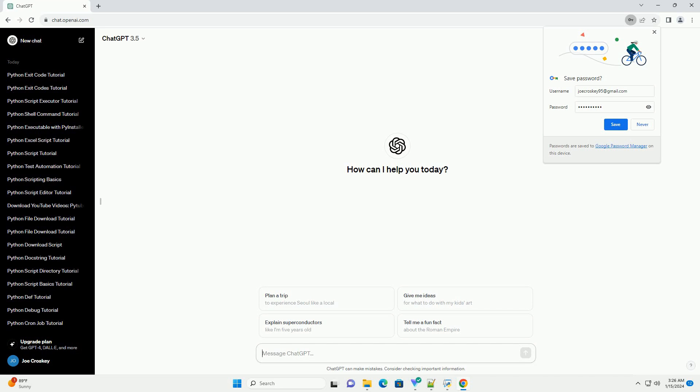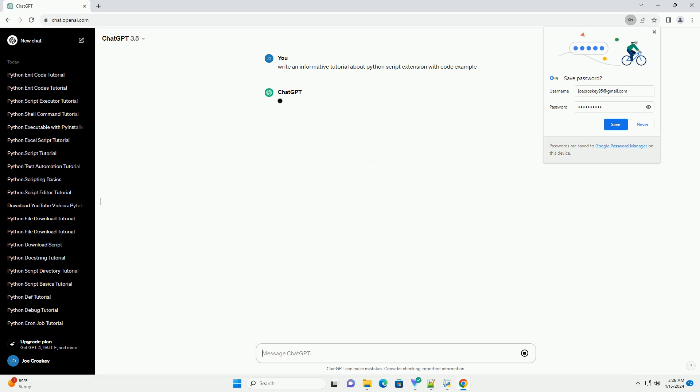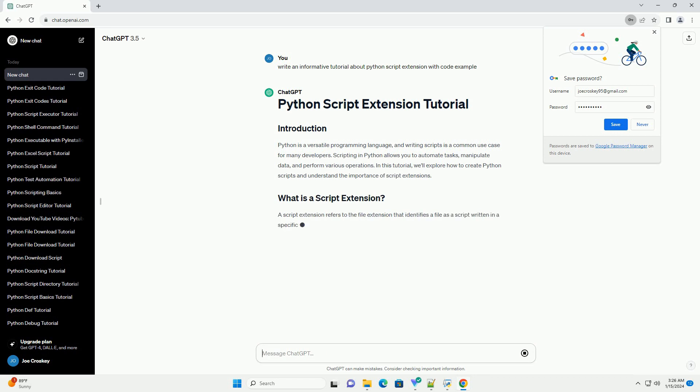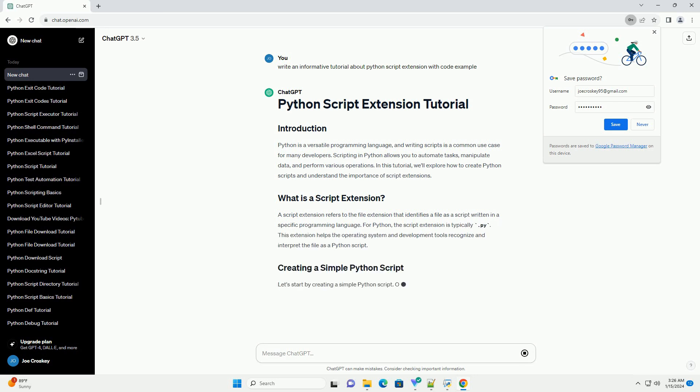Python is a versatile programming language, and writing scripts is a common use case for many developers. Scripting in Python allows you to automate tasks, manipulate data, and perform various operations. In this tutorial, we'll explore how to create Python scripts and understand the importance of script extensions.